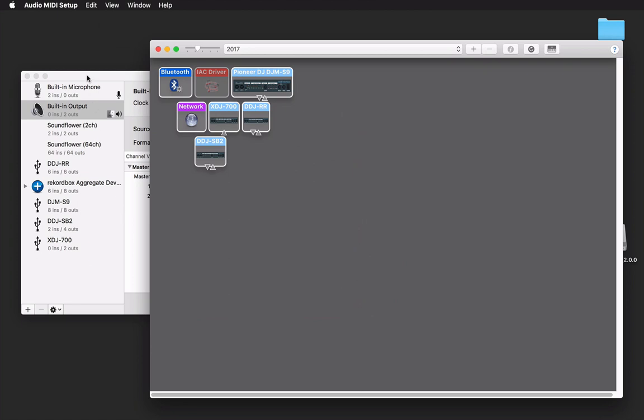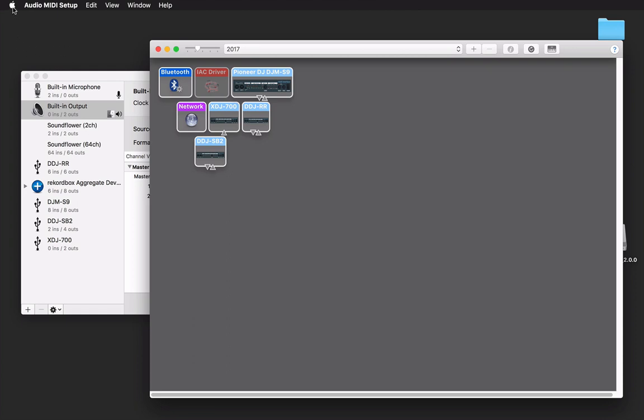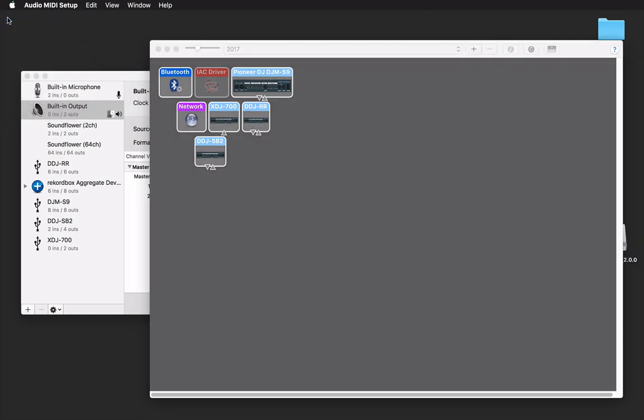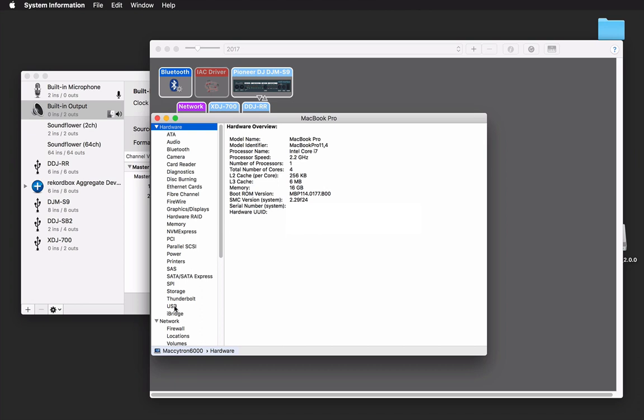The other thing you can check is to make sure that they are connected and communicating with your computer. Go to the Apple, and instead of clicking about this Mac, hold the Option key and then click. Your hardware list will come up, and you can scroll down to USB.